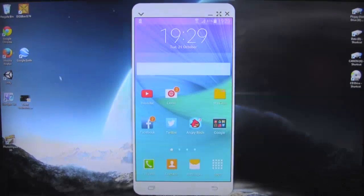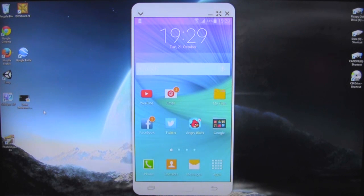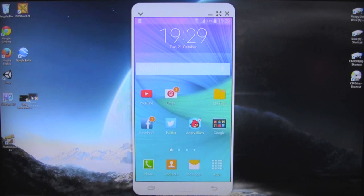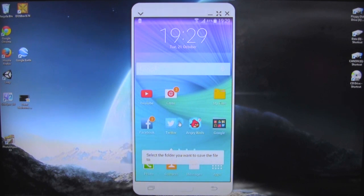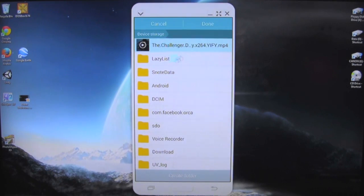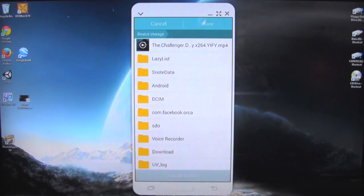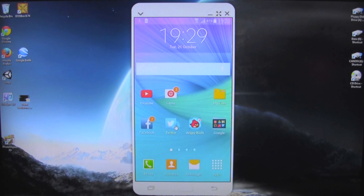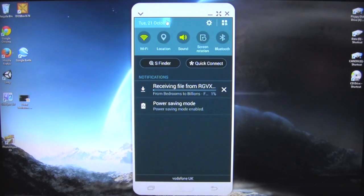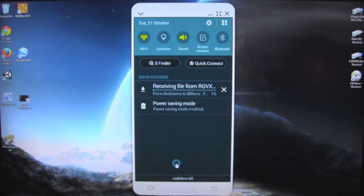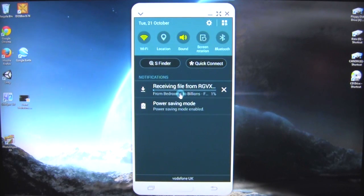Right, we've got my copy of Bedrooms to Billions — if you haven't seen that it's a documentary about the gaming industry from its inception to the present day. If I want to transfer that to my phone to watch while I'm mobile, all I do is take it and drop it. It will start up and ask you where you want to keep it — I'll put it next to my Challenger disaster film. Click done and I get a little whistle from my phone. Drag the menu down and you can see it's receiving a file from the computer.